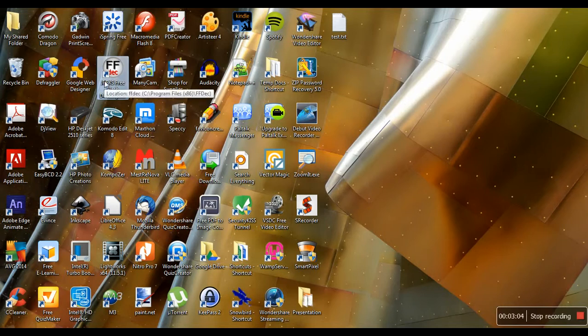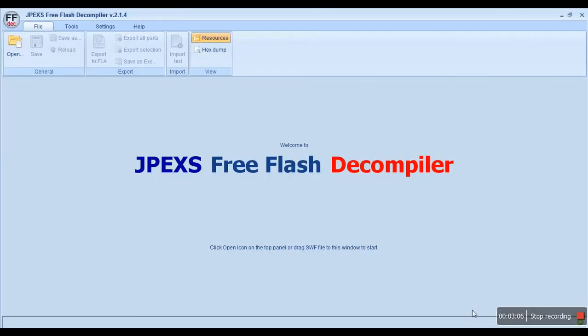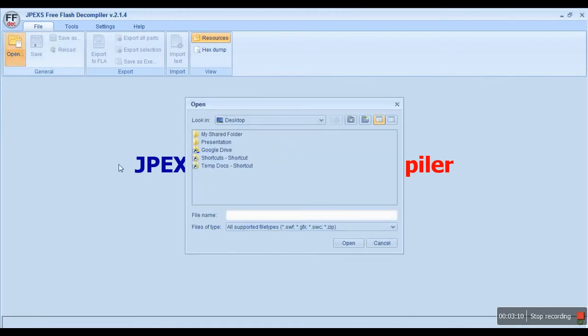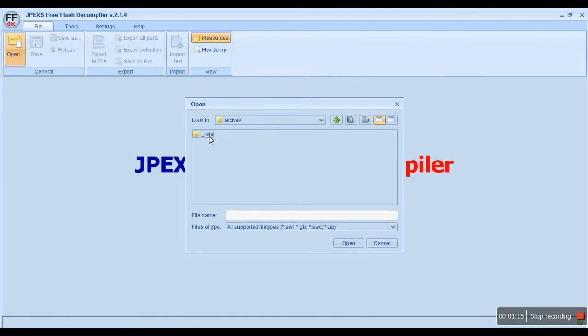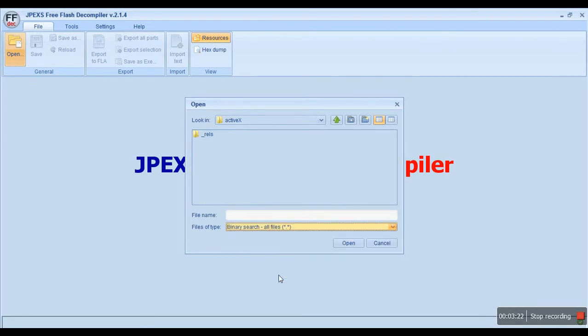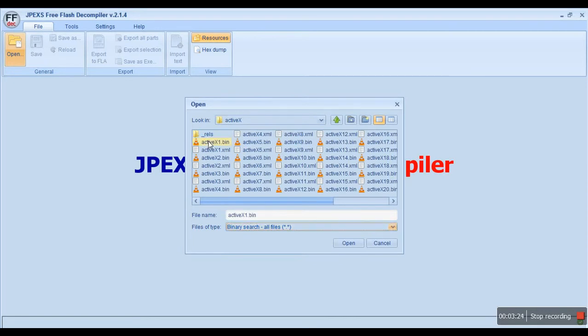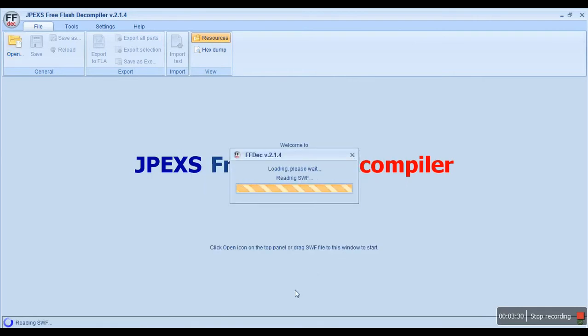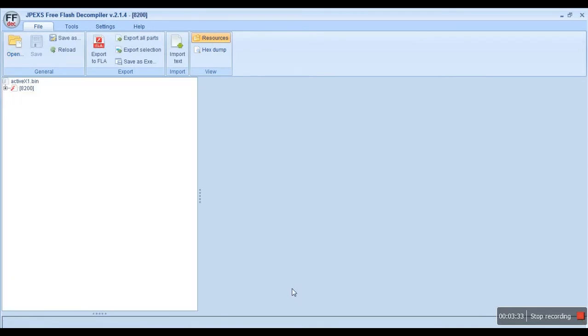This is JPEX Free Flash Decompiler. You can locate your .bin files here. If you can't see them, change the file type to 'All Files'. I'm going to select the first file and open it. This is the Flash file—you just have to click on the Flash icon.